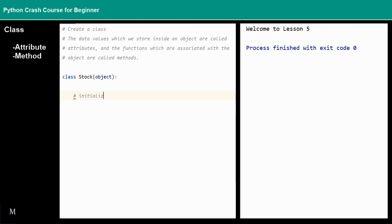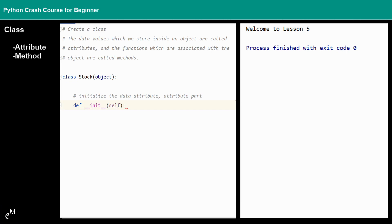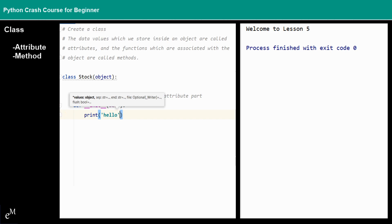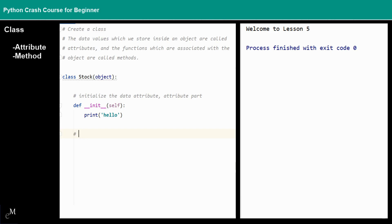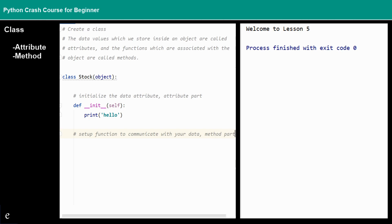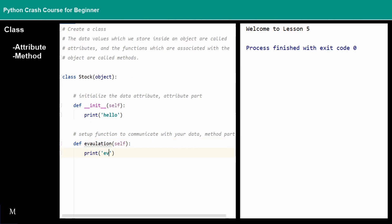We want to initialize the data attributes right here — this is the attribute part. We use __init__ with self, and then do something — say, for example, print 'hello'. I'll change it later just so you can see what it's doing. The other part is the set of functions used to communicate with your data — that is the method part. We use def here, and I define a valuation function that is used to evaluate the stock. So that's the evaluation part.